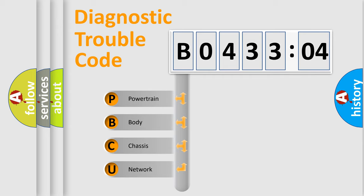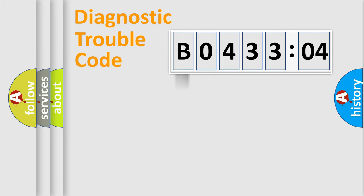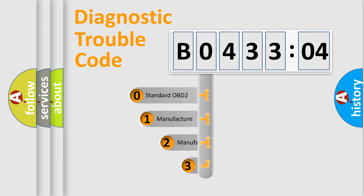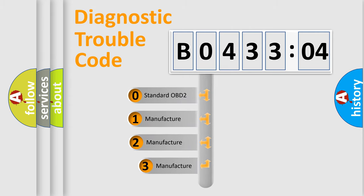We divide the electric system of automobile into four basic units: Powertrain, body, chassis, and network. This distribution is defined in the first character code.